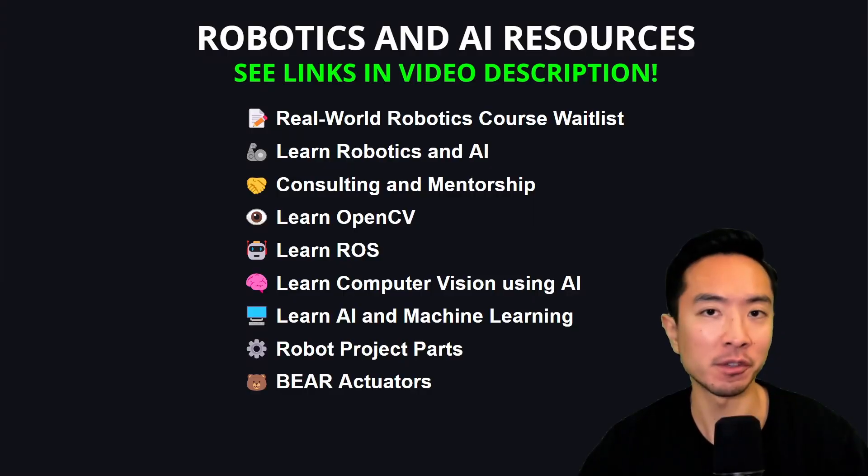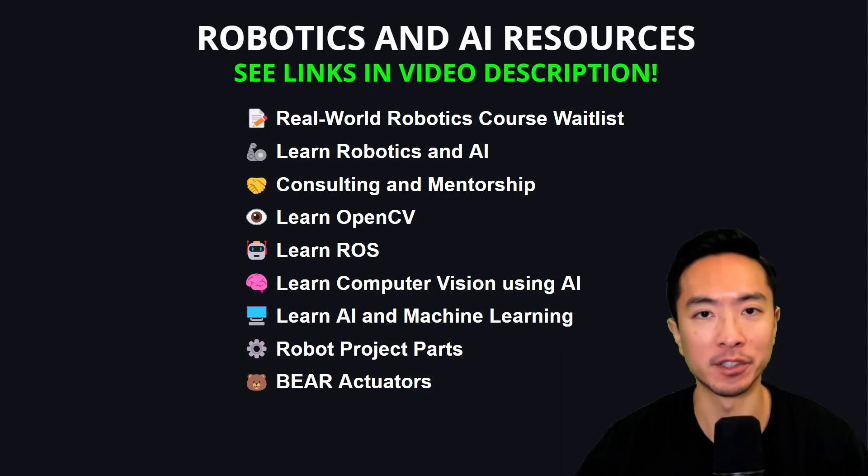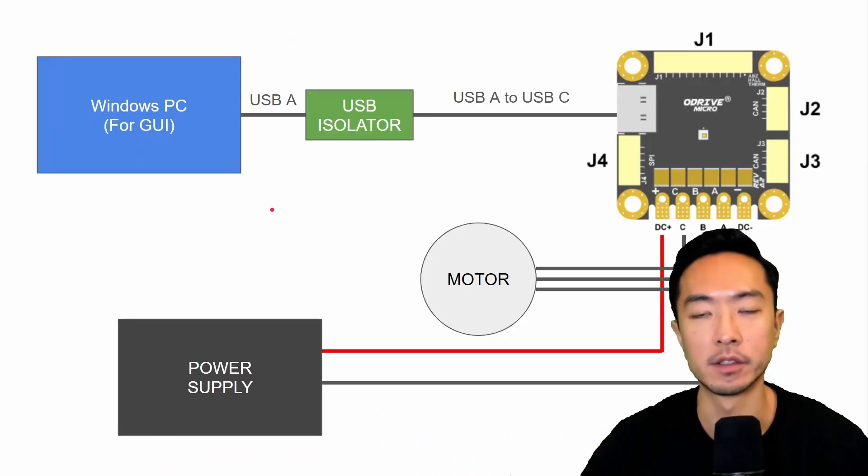If you're new here, make sure to check out the links in my video description and subscribe for more robotics and AI.